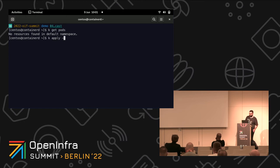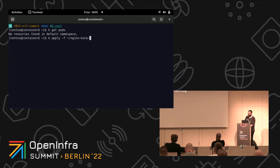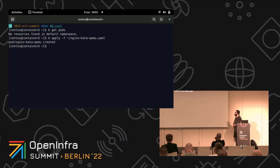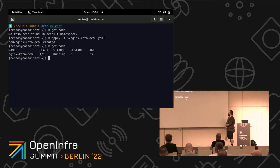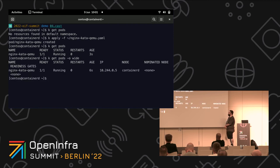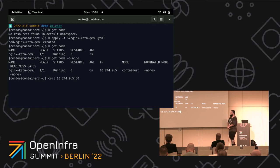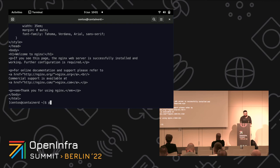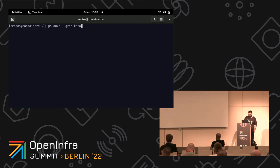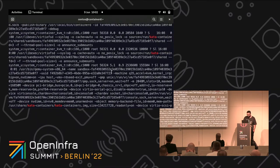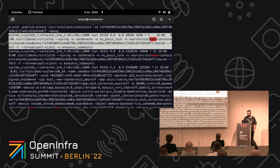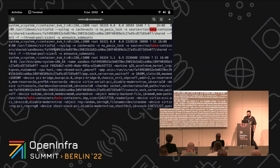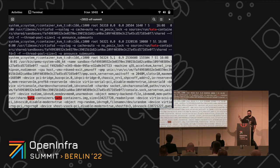Same drill as before — containerd cluster, same Kata Containers, Nginx pod. It's running. Let's see if everything works as before. And now let's look at the label of the processes. You can see VirtioFS daemon is running confined by container_kvm_t, and the same for the QEMU process. Now we have the right level of restrictions.